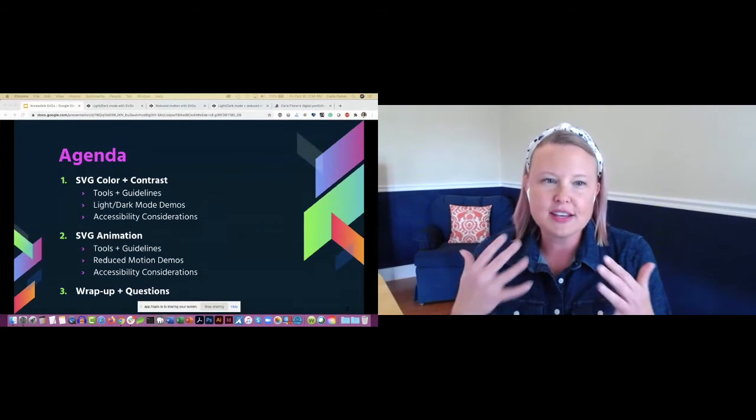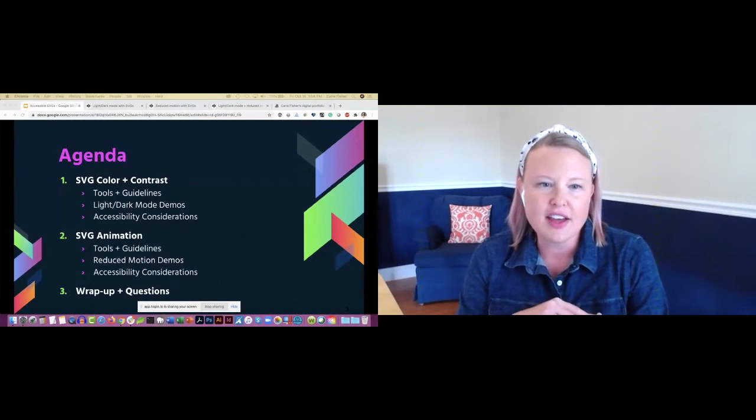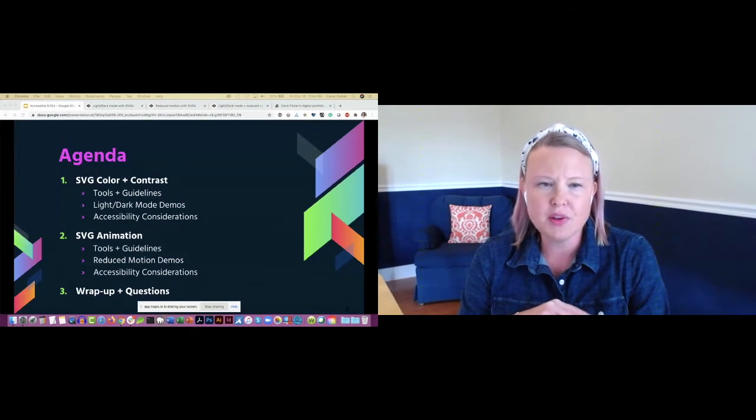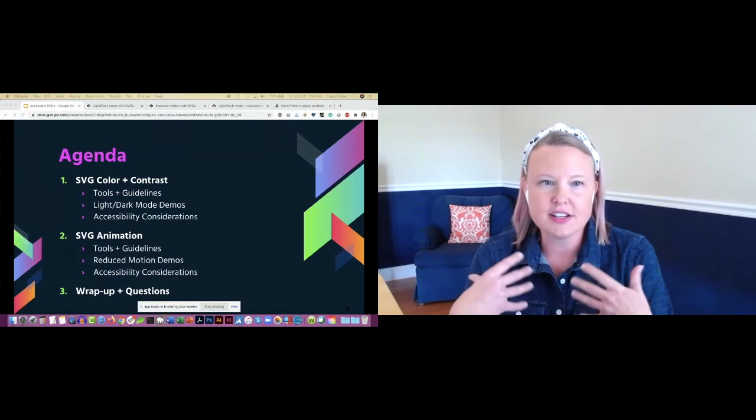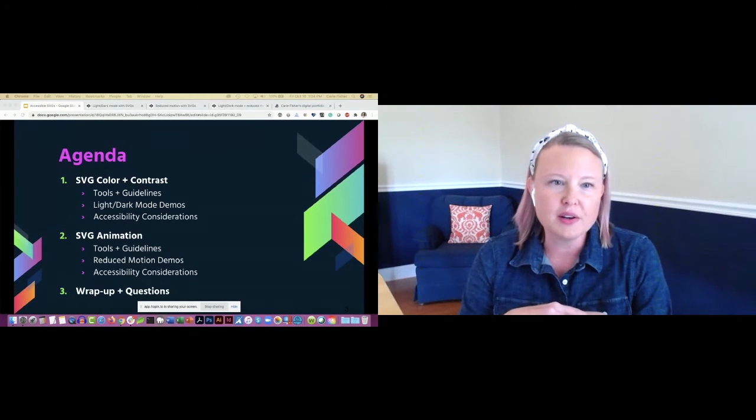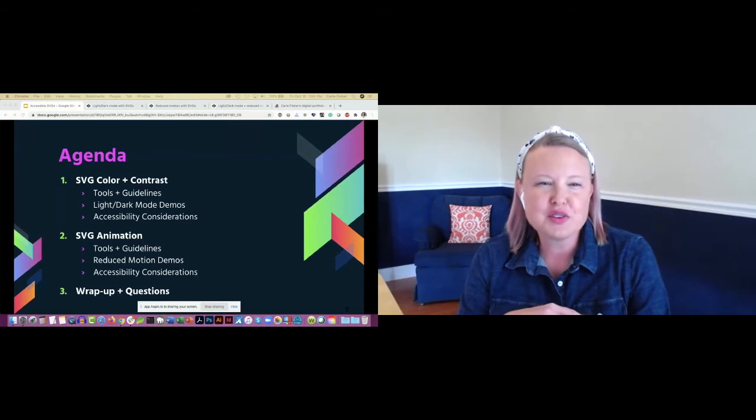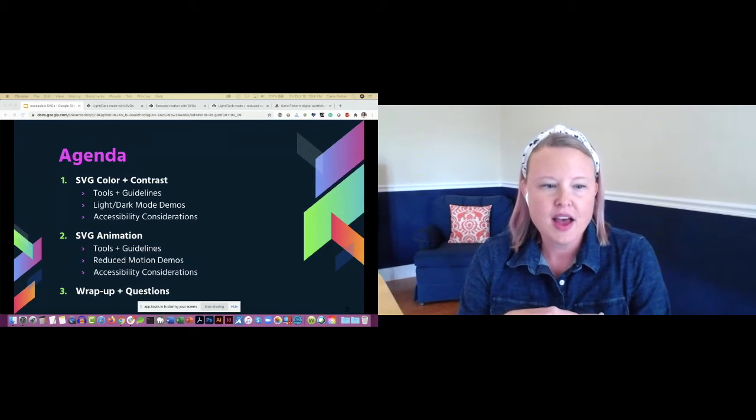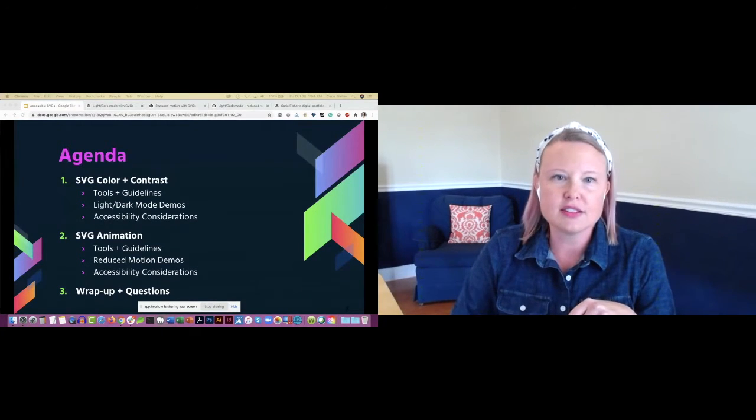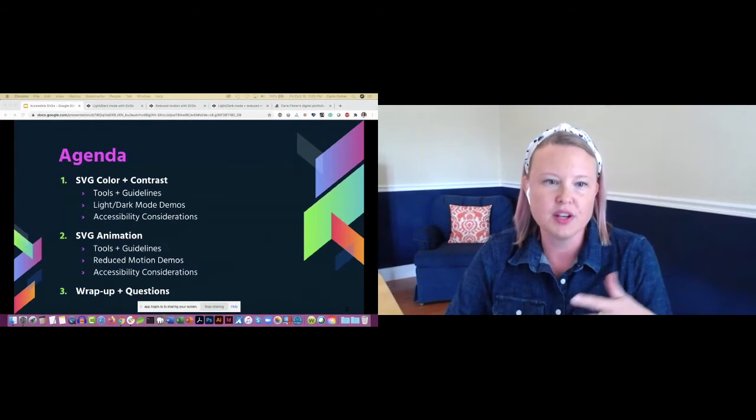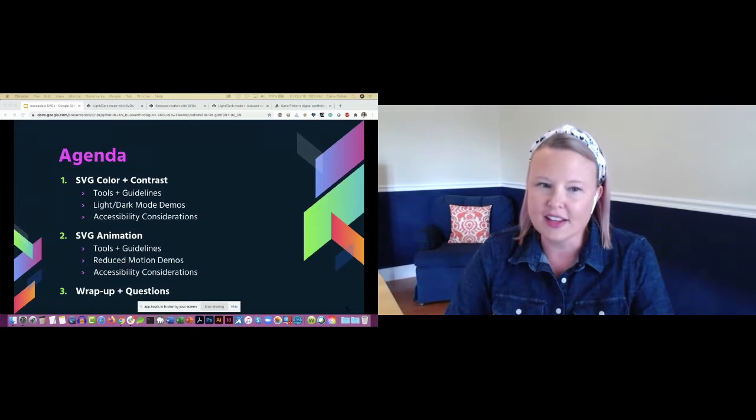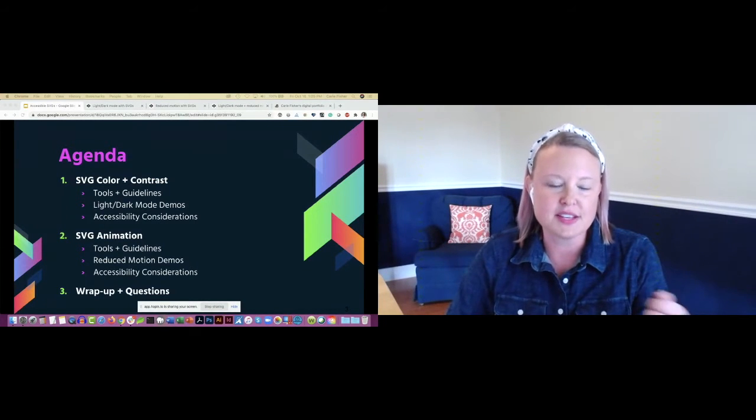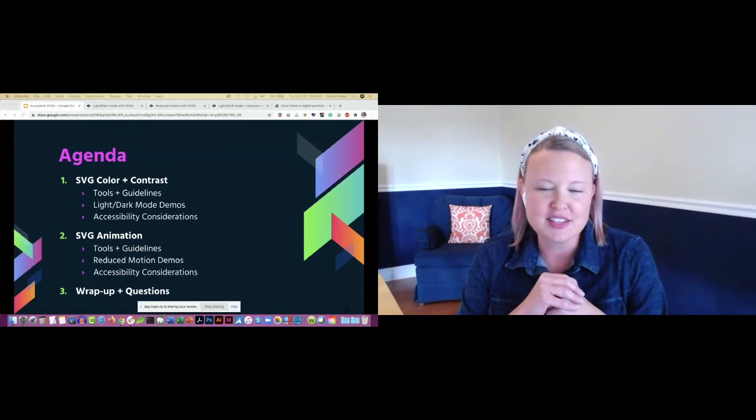We're going to focus on things beyond the pattern: color and contrast, give you some tools and guidelines. We'll talk about light/dark mode. Then we'll move on to SVG animations, tools and guidelines, reduced motion demos, and accessibility considerations. Then we'll wrap it all back up into any questions that you guys might have.